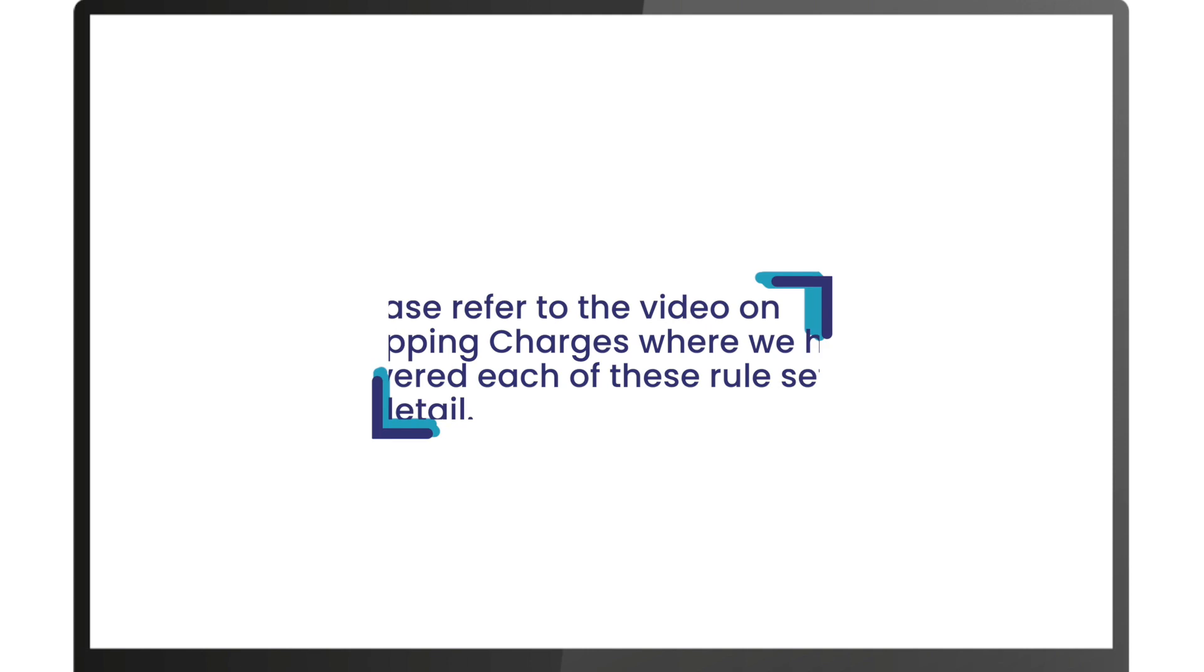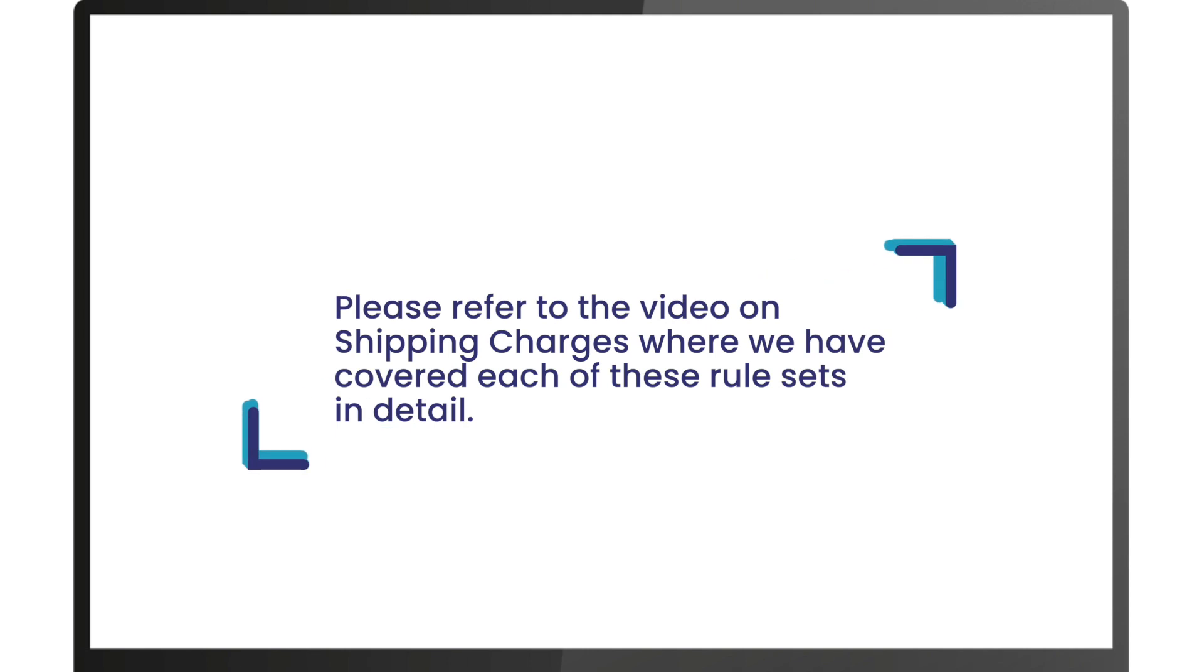Please refer to the video on shipping charges where we have covered each of these rulesets in detail. Happy selling!